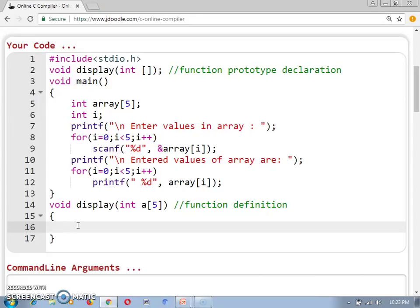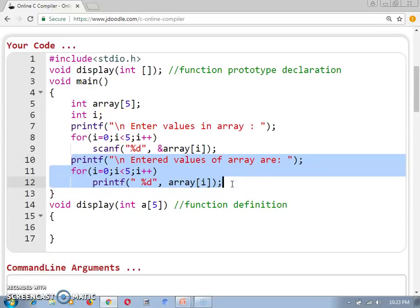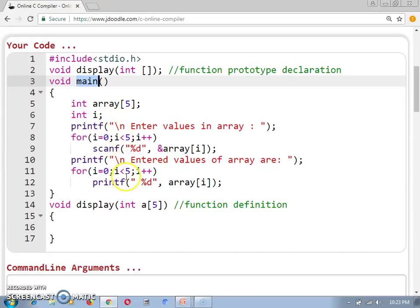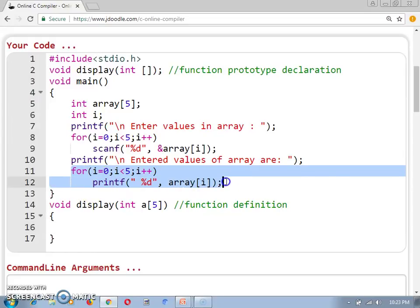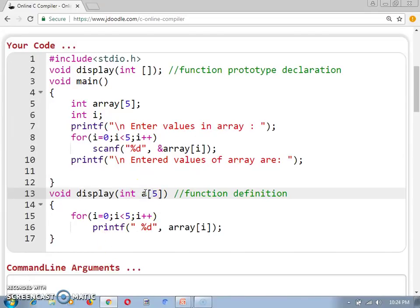What we need to perform in this function is the task of displaying an array. This is the same display logic used in our previous program. We need to remove all the display code from our main program and put all those statements within the display function. So we will remove these things from the main function and put them in our display function. The display function will work with the array whose name is 'a' in this definition, so we need to update the array name to 'a'.